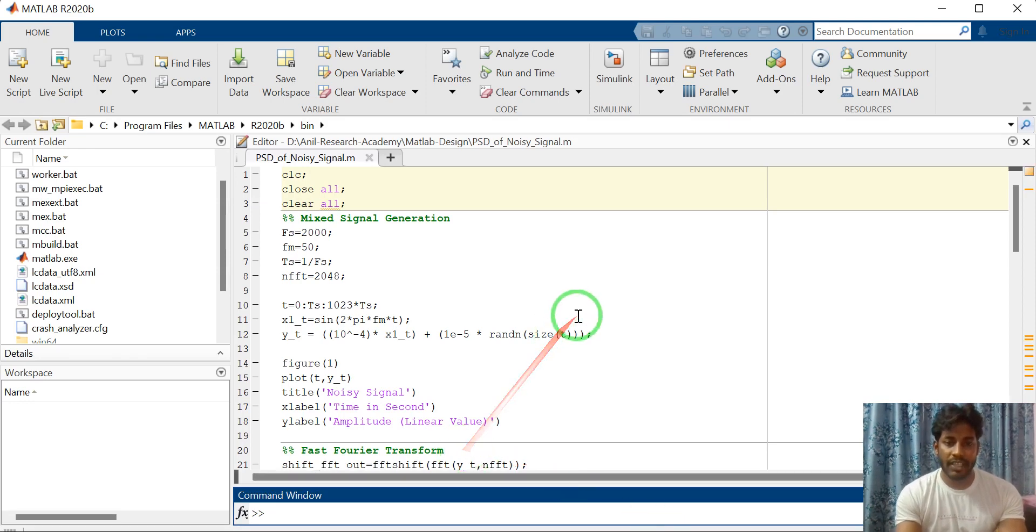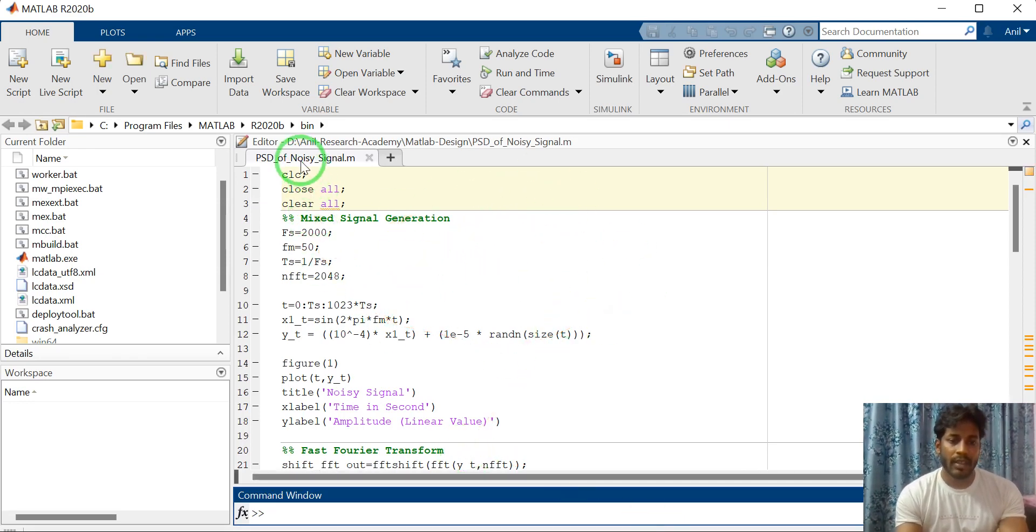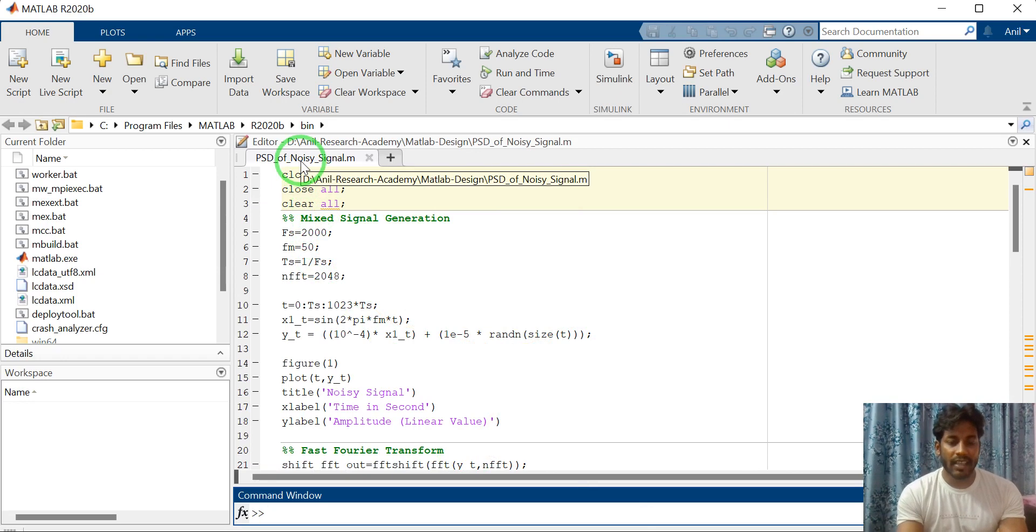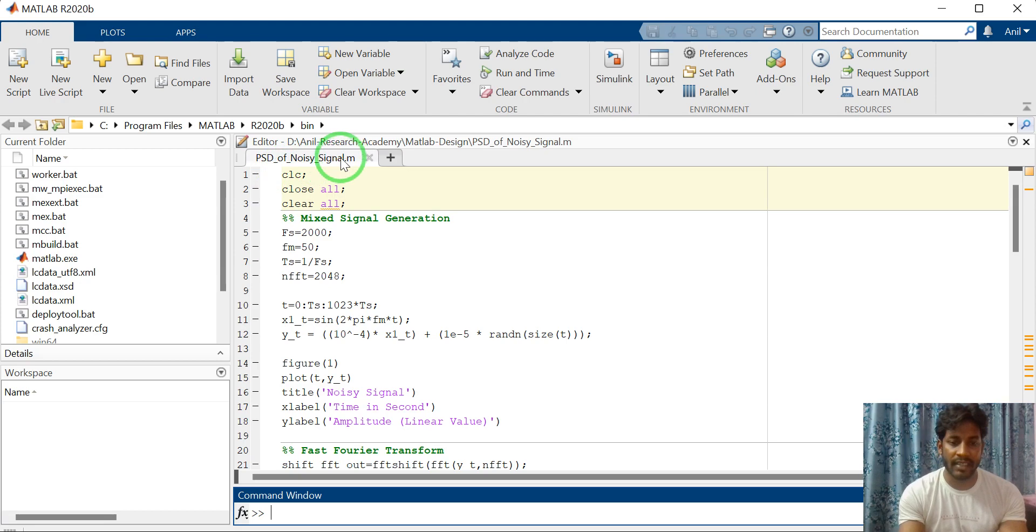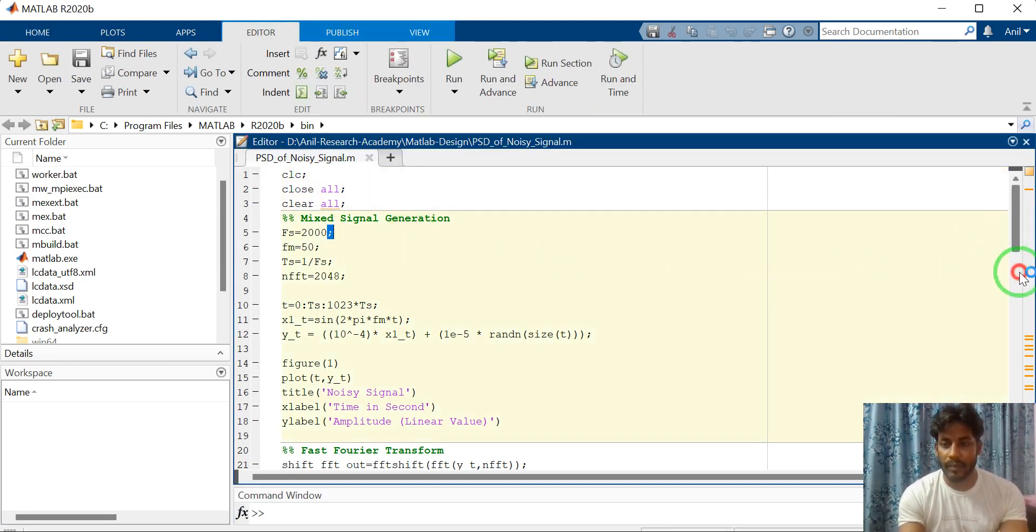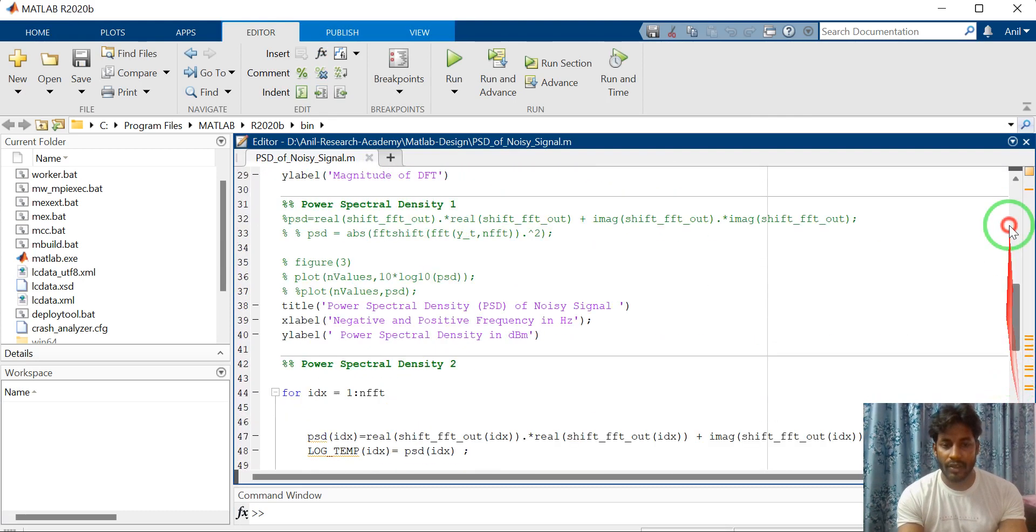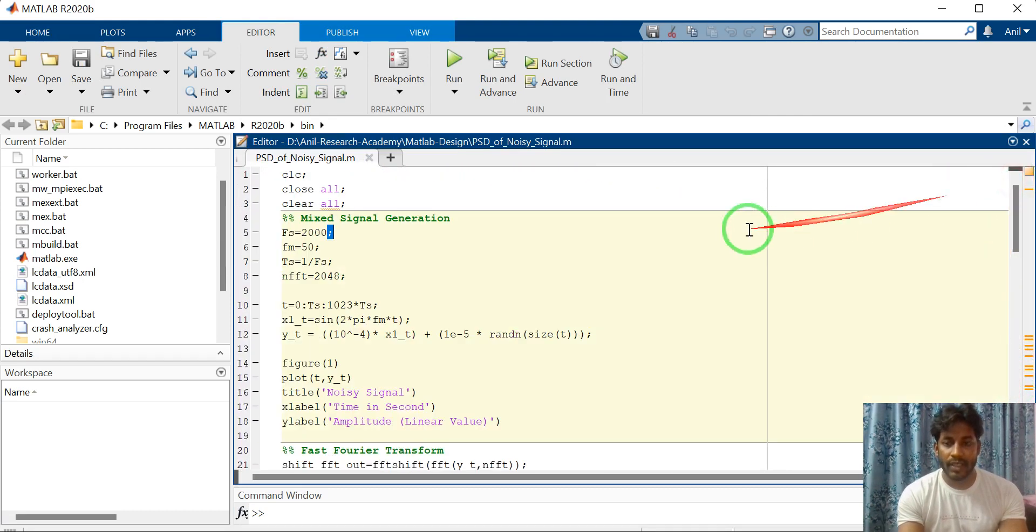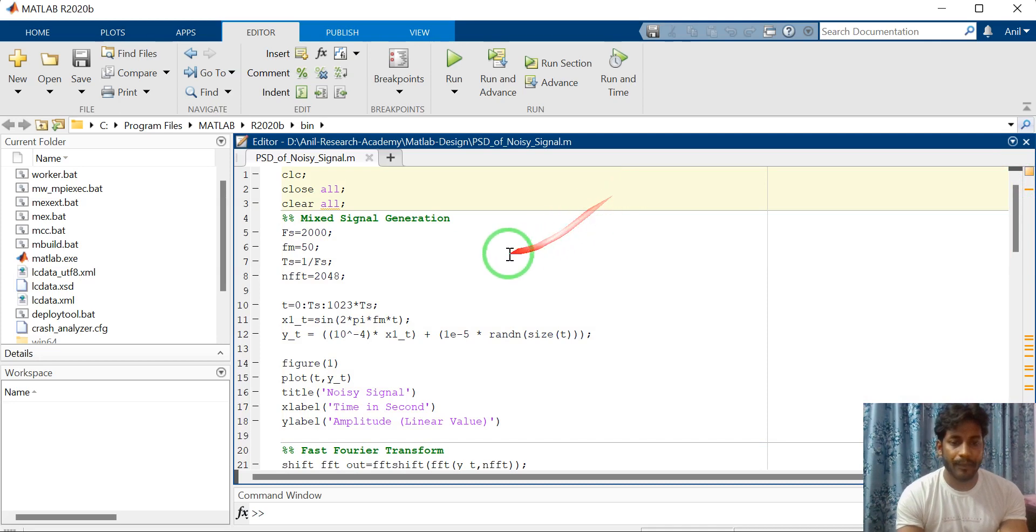MATLAB visual interface is open. I have already coded power spectral density computation of noisy signal. This is the code for computing the power spectral density. I will explain all the codes line by line.